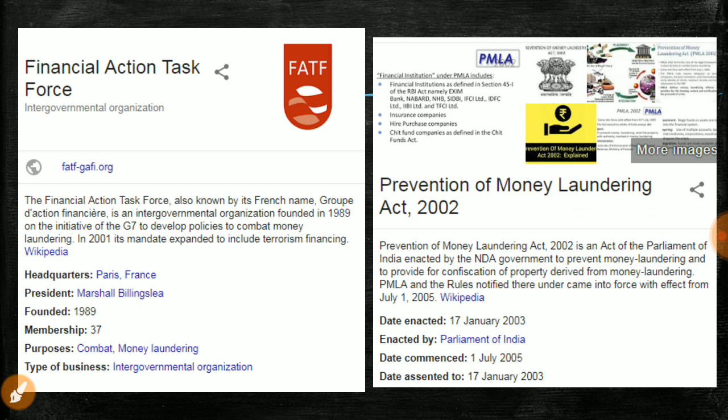In India, we have the Prevention of Money Laundering Act of 2002, effective from 2005. It addresses benami transactions — property purchases made under a driver's or relative's name using illegal money. If monitored and caught, the government will seize all property, and even if you pay a fine, it will be higher than the amount you laundered.